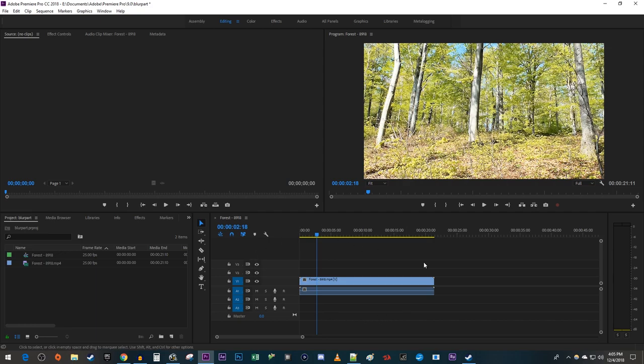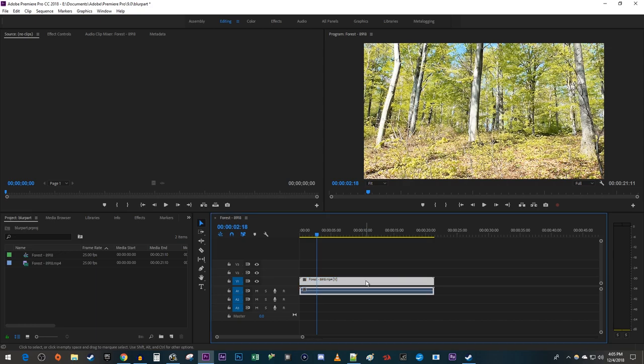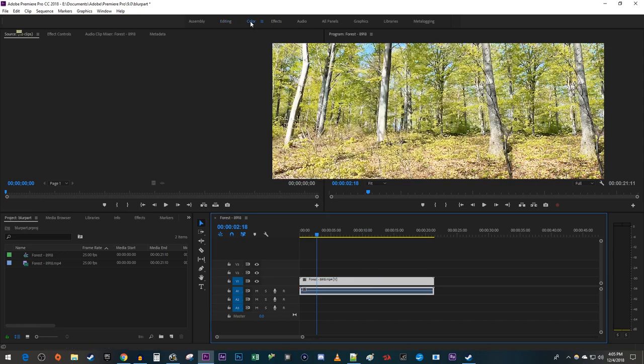To get started, I just added some bright footage to my timeline that I like to darken. The easiest way to darken your footage is to select your clip on the timeline and go to the Color tab up here.